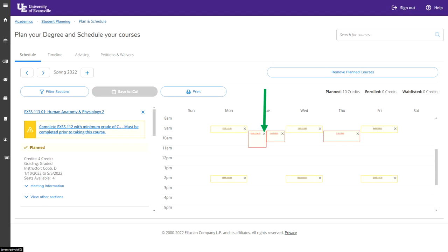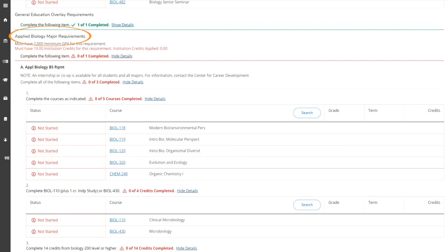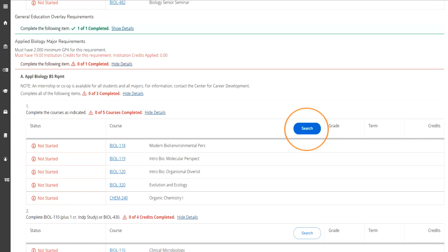Now let's look at scheduling some major requirement courses. To do so, you will want to go back to Student Planning under My Progress, shown in the green arrow here. If you scroll past the outcome requirements, you will find the major requirements to your degree, shown in the orange circle here. If you scroll further, you will also find any minor requirements as well as free electives.